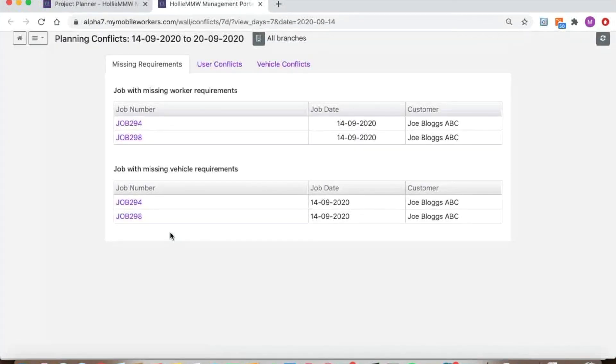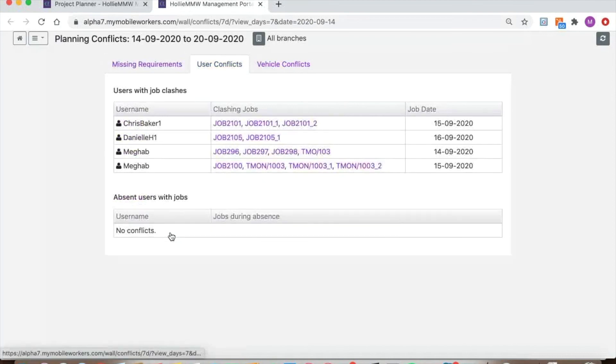Conflicts include jobs still missing worker or vehicle requirements, as well as clashes for vehicles or workers already added to jobs.